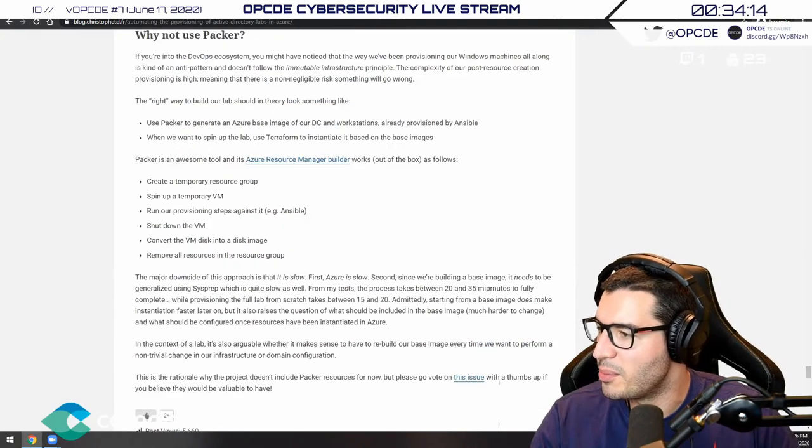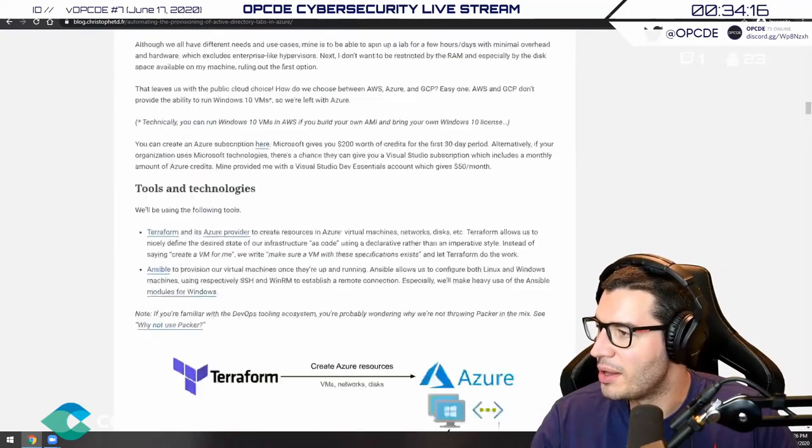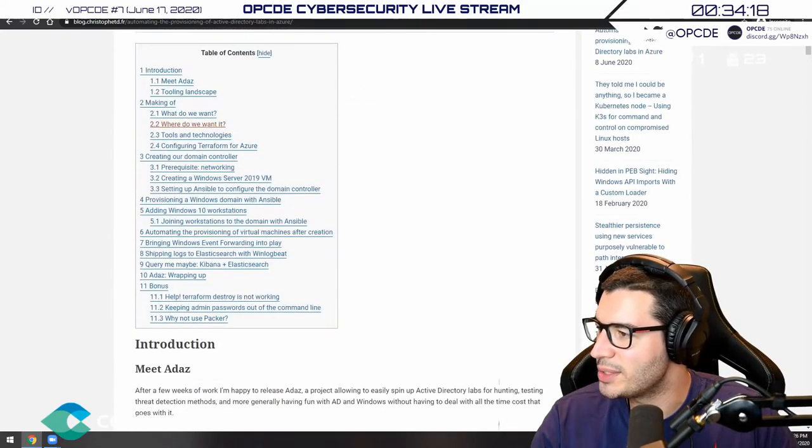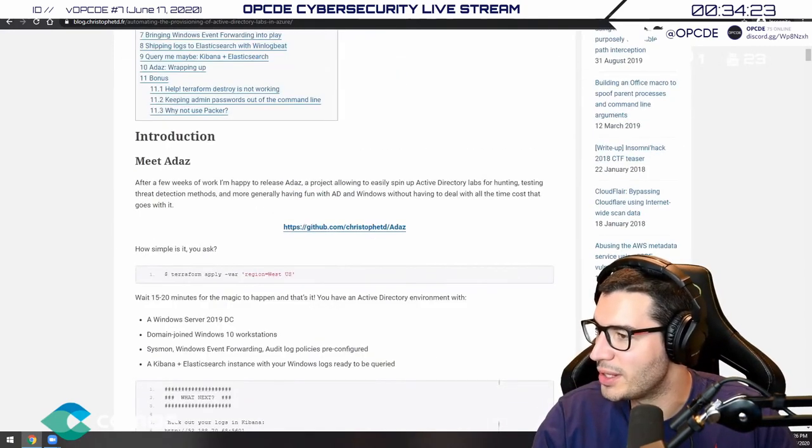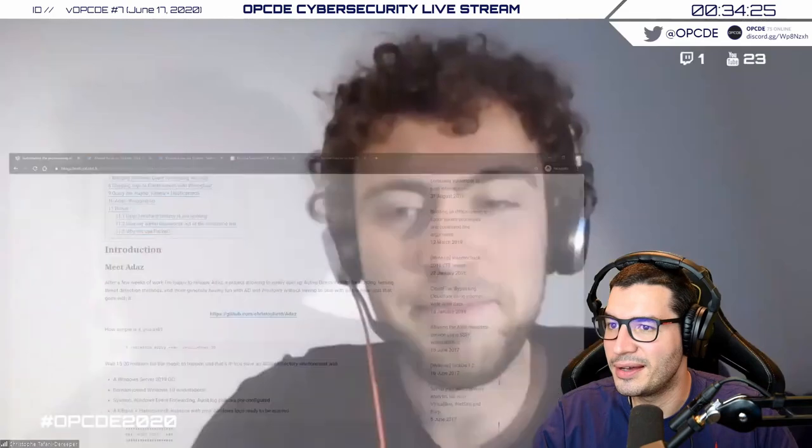The blog post is actually pretty good — the way you explain Terraform and Ansible is quite well done and well written. Thanks again for presenting — it was very interesting. Definitely going to rewatch it tomorrow. And if you ever have something cool to present, don't hesitate. Thanks again, Christophe. Bye, take care.